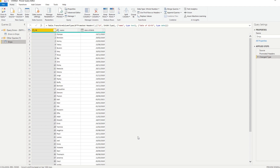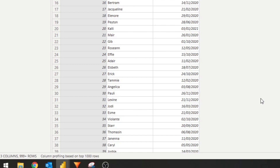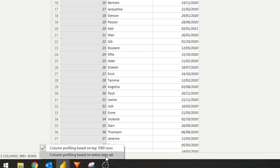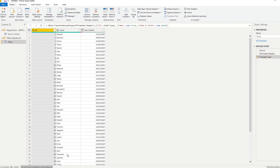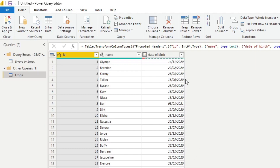That's because the column profiling is only done on the first thousand rows. If you have any problems beyond the thousand rows, you won't be able to see them with this view. To fix that, you can click down at the bottom where it says 'Column profiling based on top 1000 rows' and change it to 'Column profiling based on the entire data set.' When you click that, you'll see that the column headers change — the colors of them change a little bit.